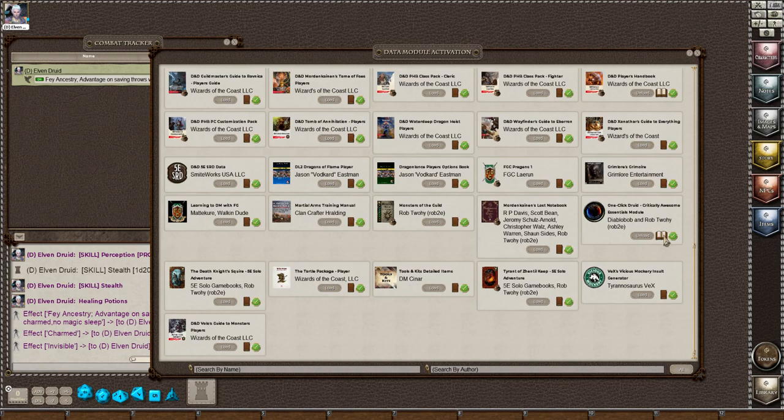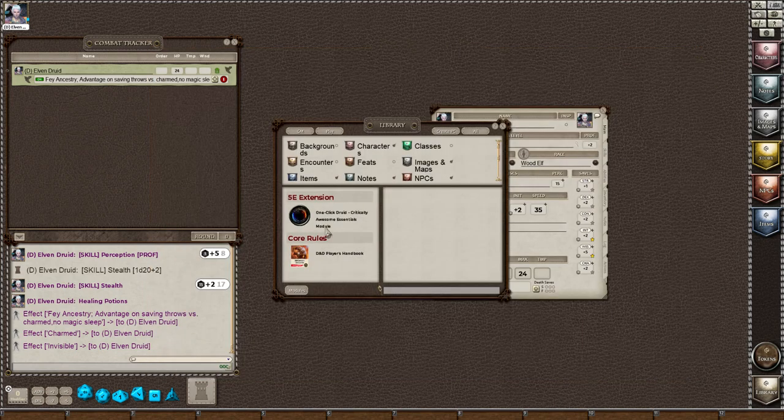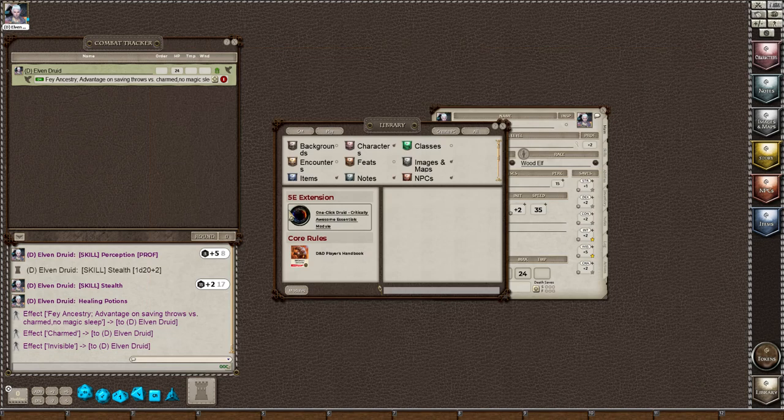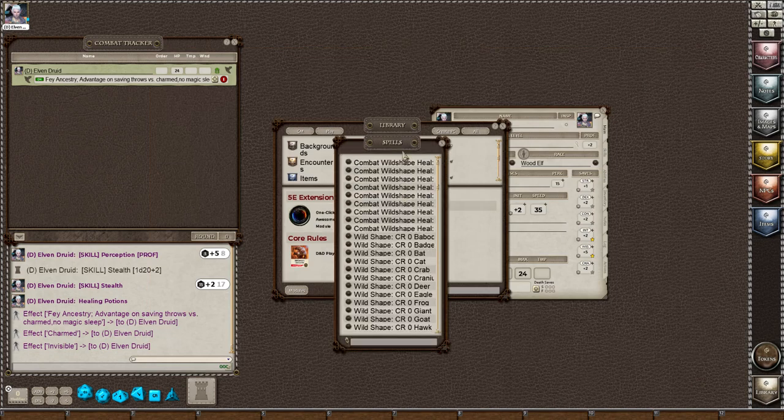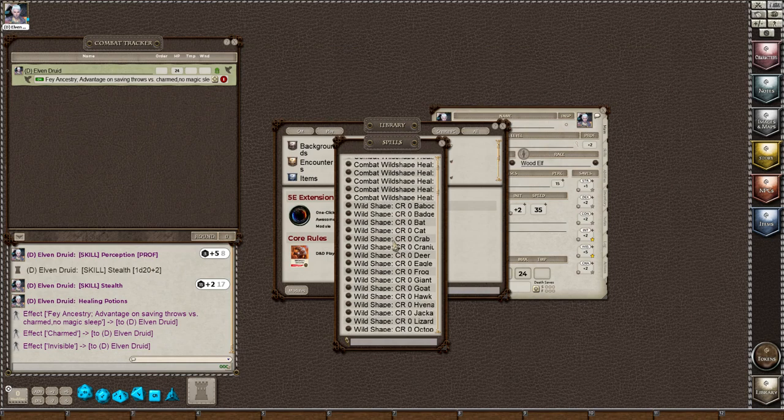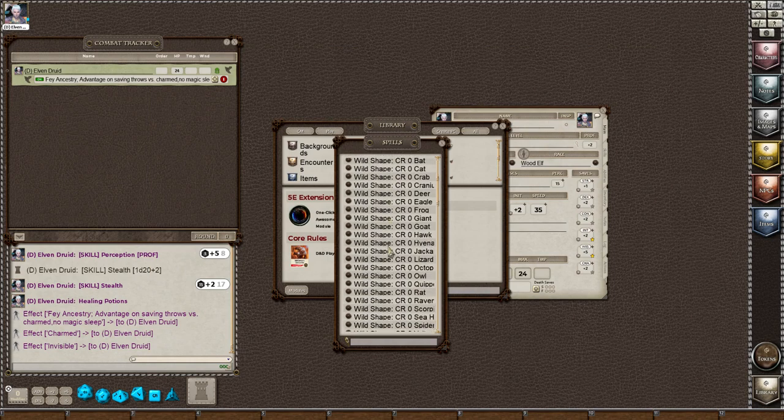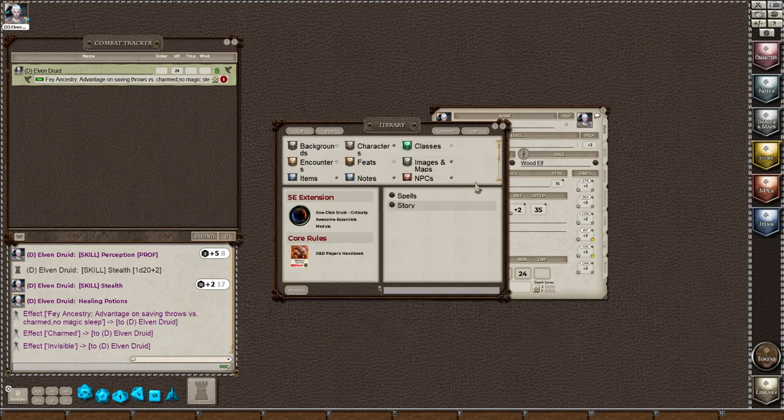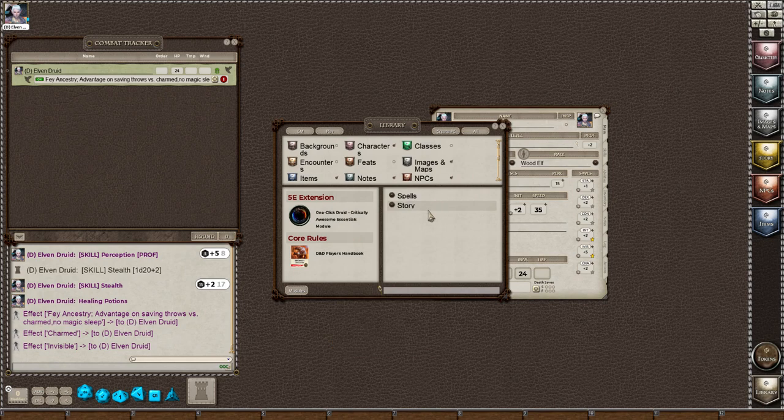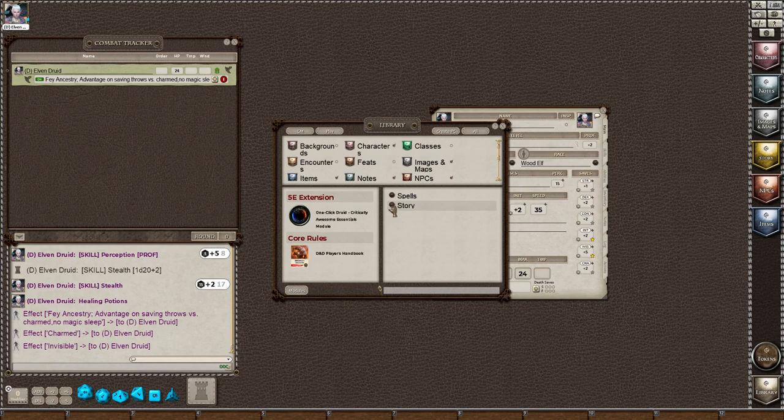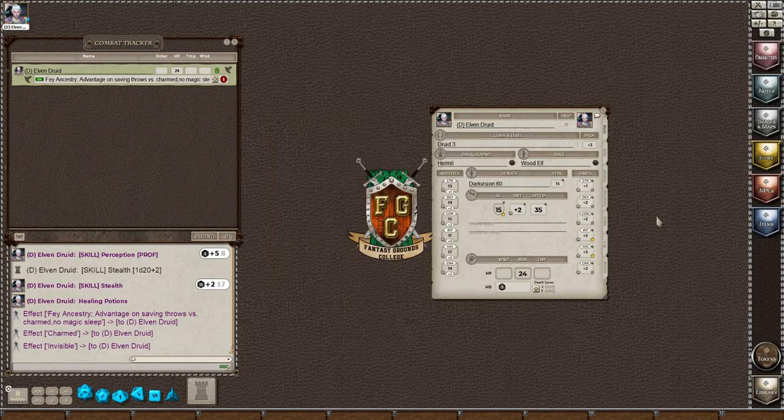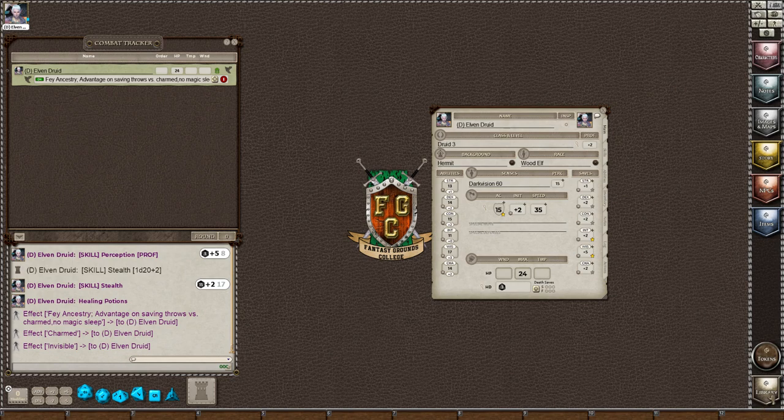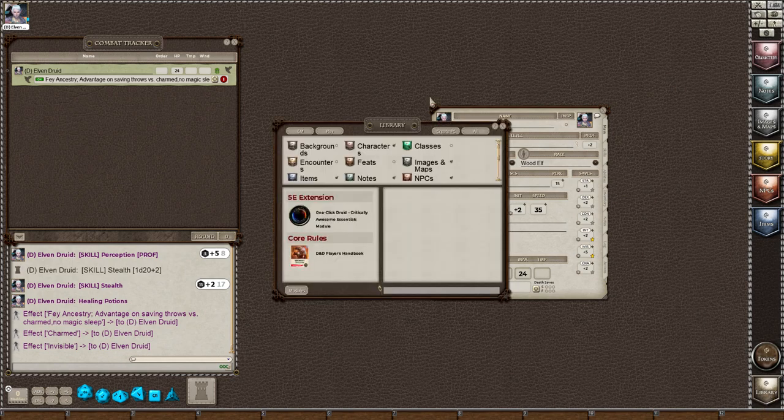And when the book opens up like that, that means it's loaded and it's available, which you could see right here. And it shows you, these are the different wild shapes that you could pick. And it will change your, when you change into a wild shape, it will change you into, it will change your token to the appropriate token and give you the stats for that animal that you turn into.